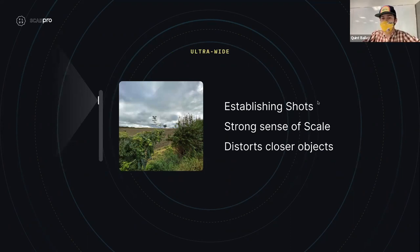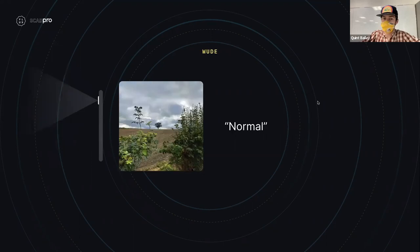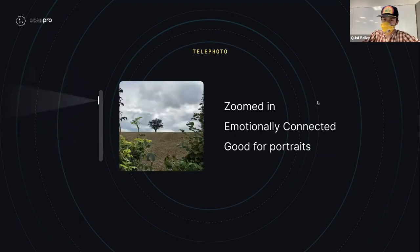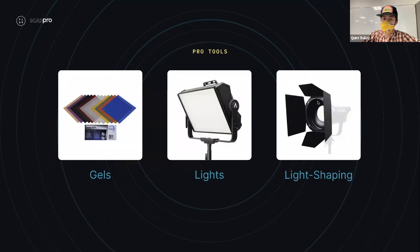Wide lenses give a strong sense of scale and establish settings, but they distort closer objects. The normal lens and the telephoto are great for emotional content, connection, and portraiture.